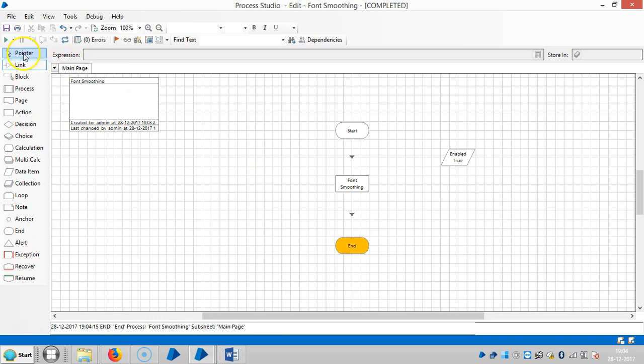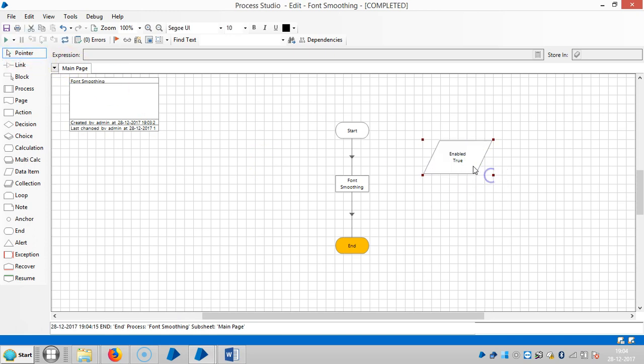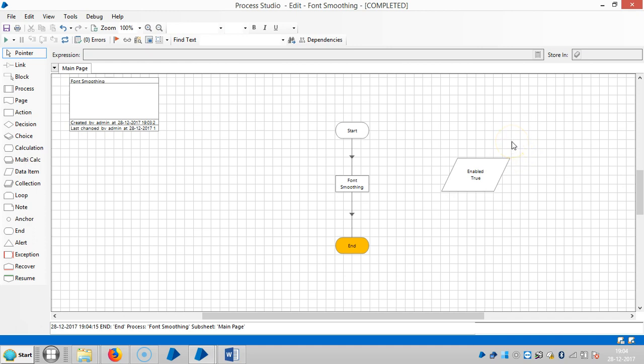If you observe here, it's giving us an option like true, which means our system font smoothing is enabled.